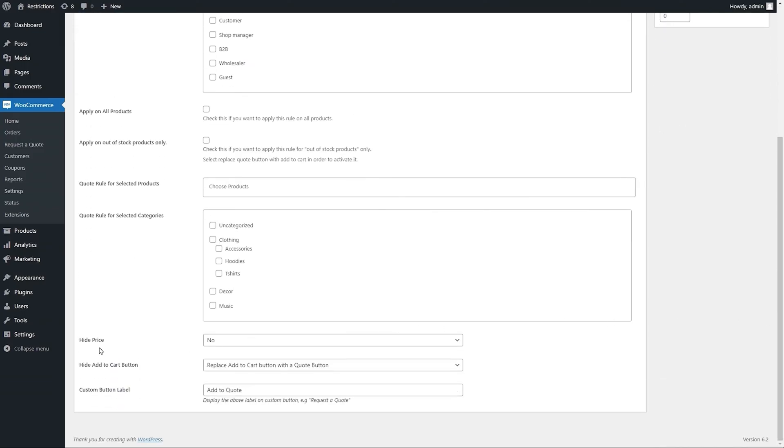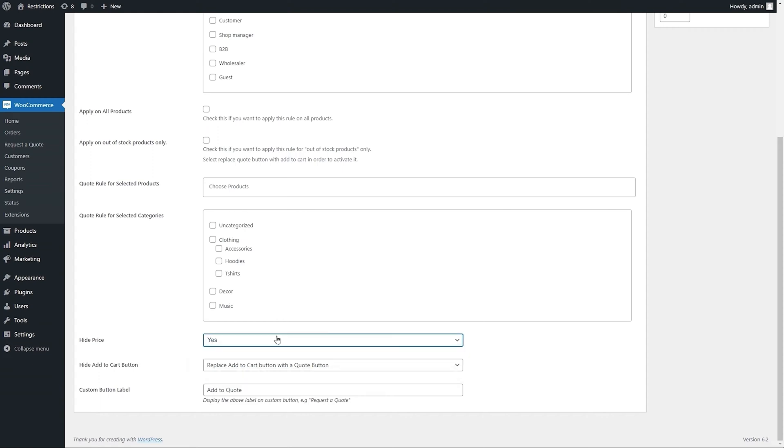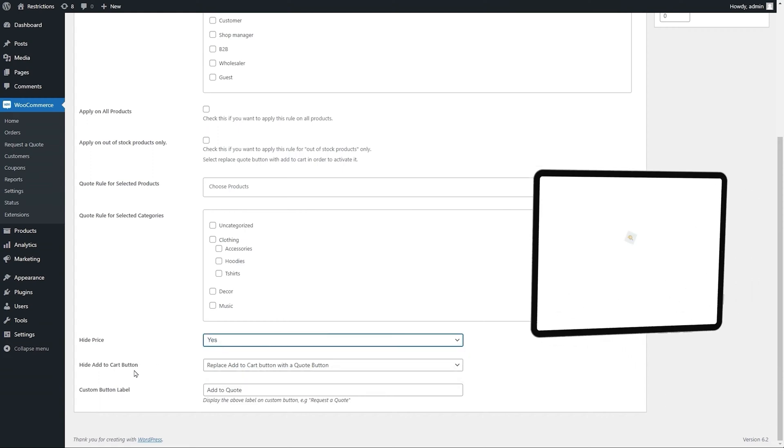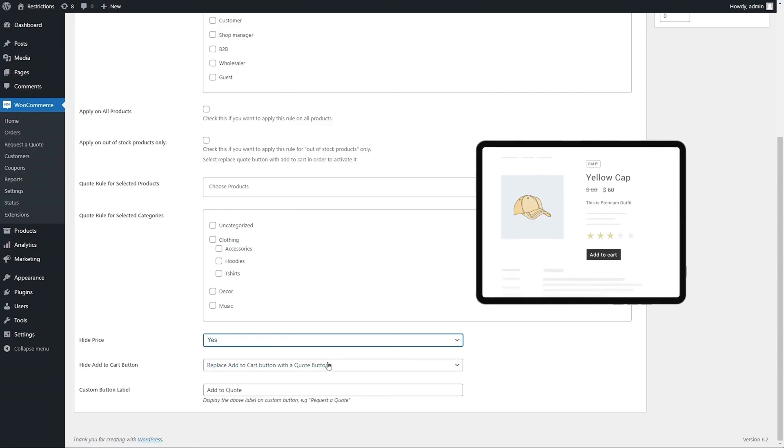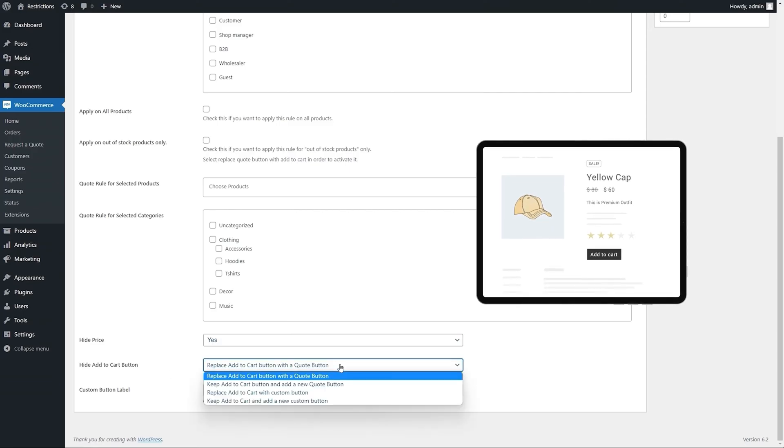Hide price if needed and replace with custom text. Under the Hide Add Cart Button drop-down, you can choose from four options.